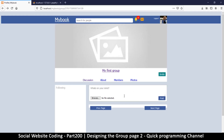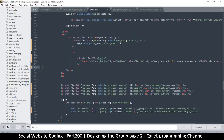Hey, welcome back guys. Let's change a few things here. The important thing we need to do is change the 'i own content' function, because that's the one where we decide whether we own this group or not.